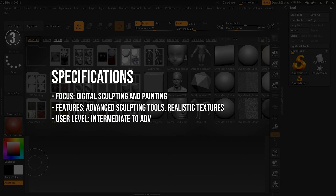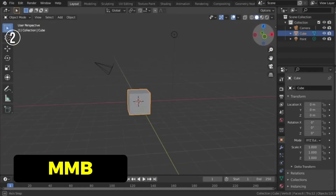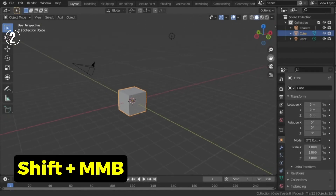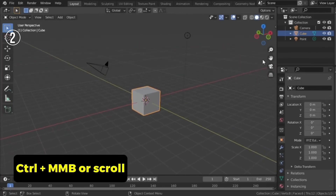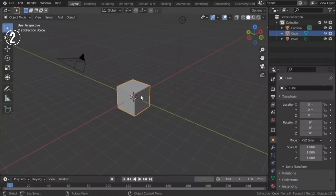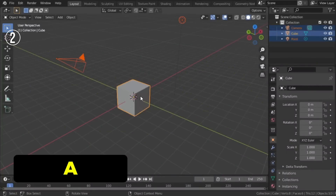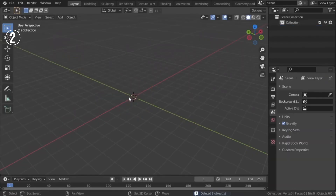Securing the second spot on our list is Blender, an open-source 3D modeling powerhouse that has gained immense popularity in recent years. Blender stands out for its comprehensive suite of tools for modeling, animation, rendering, and even video editing — all available for free. It's a favorite among indie developers, small studios, and hobbyists, offering professional-grade features without the hefty price tag. Reasons to buy: completely free and open-source with strong community support.